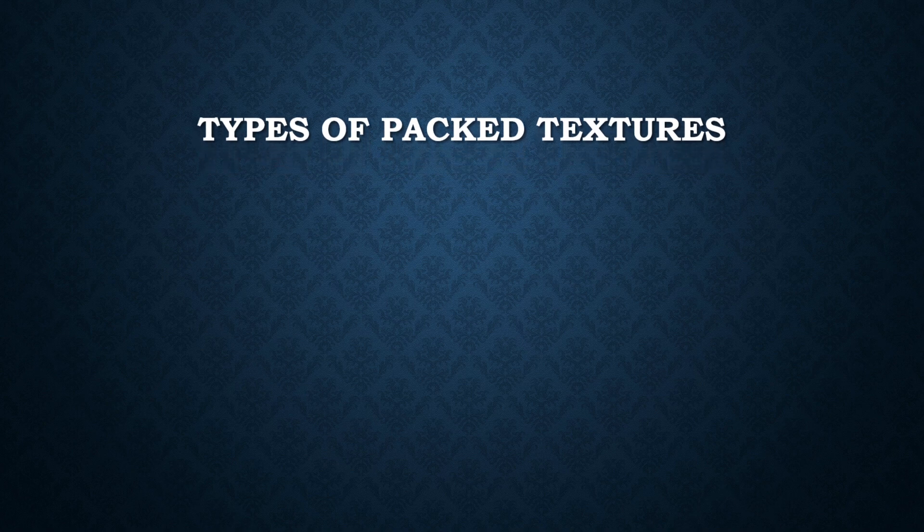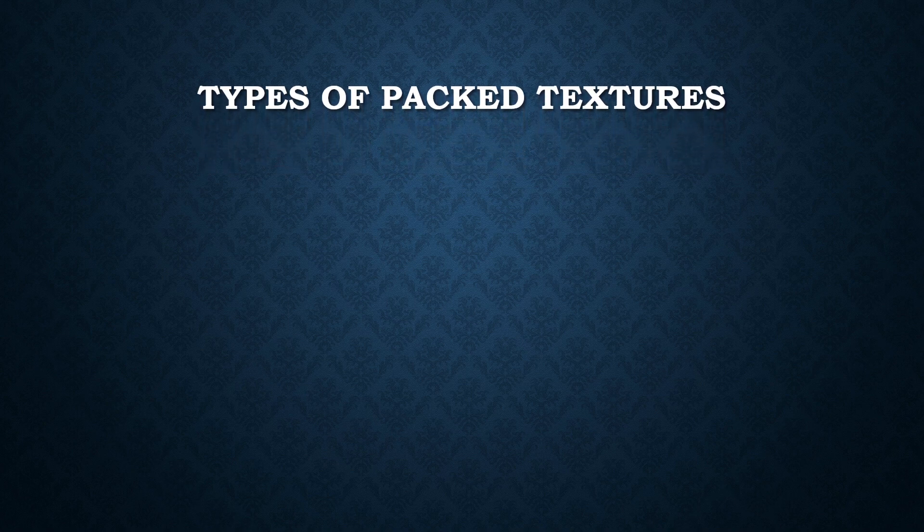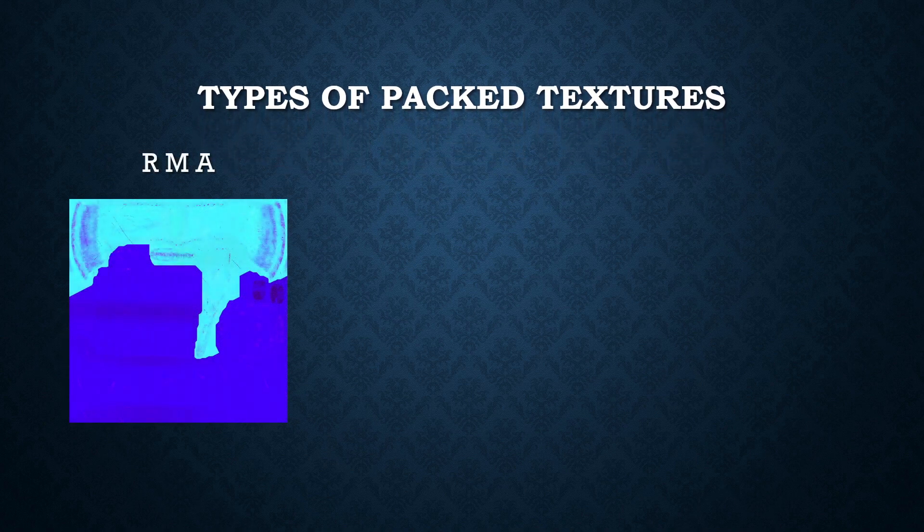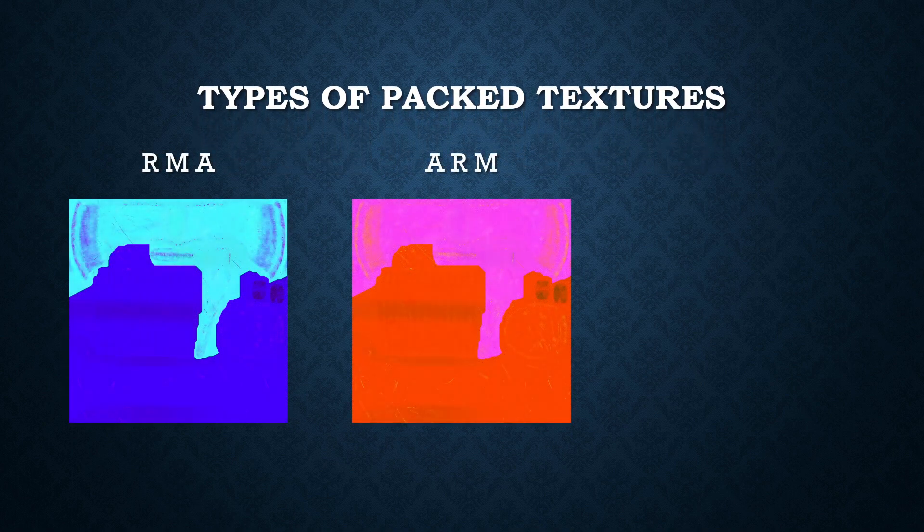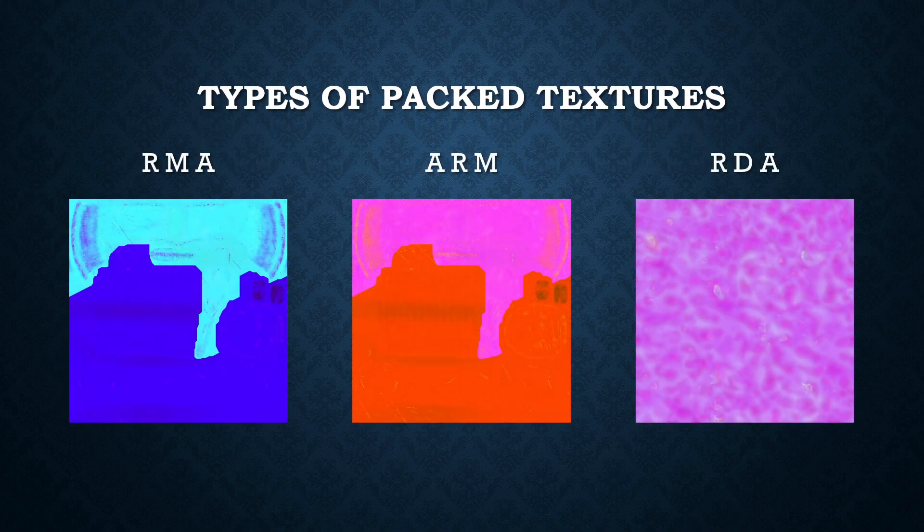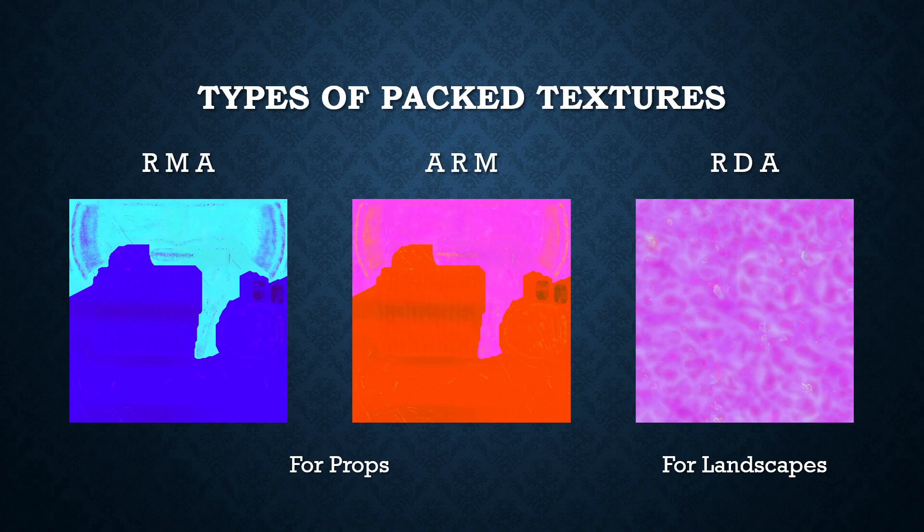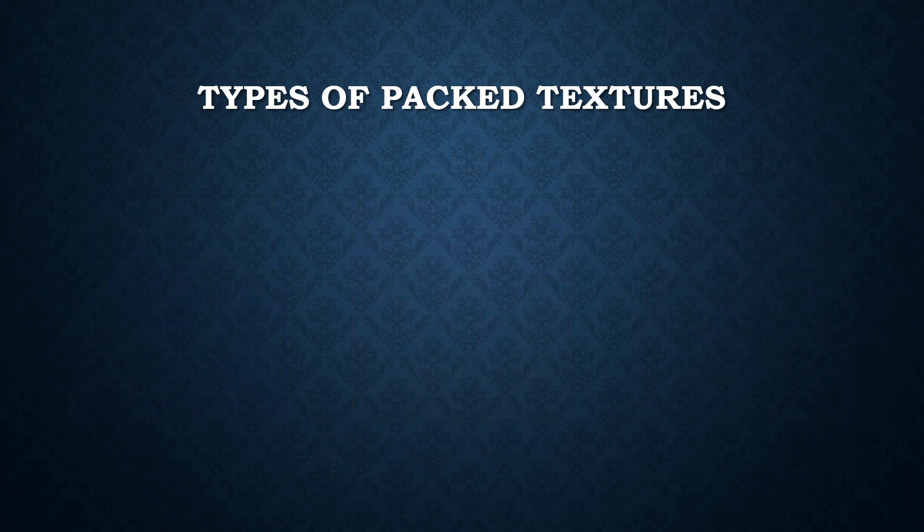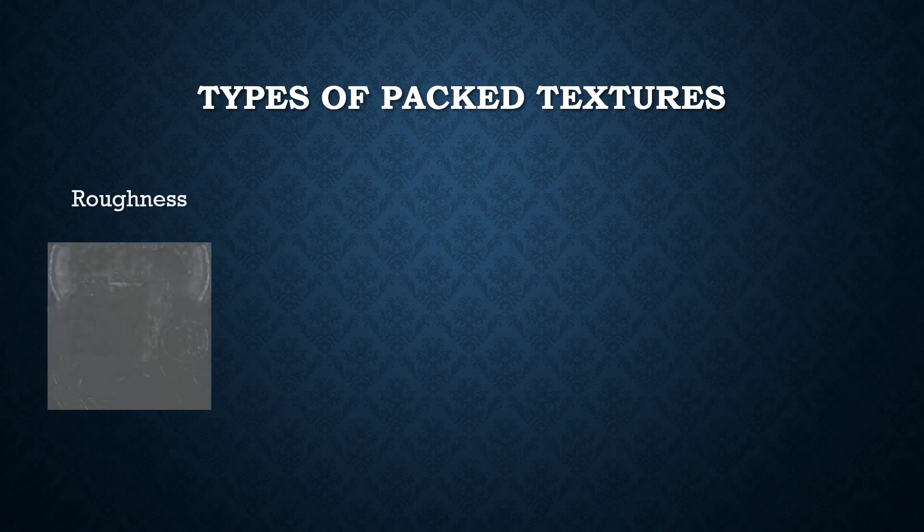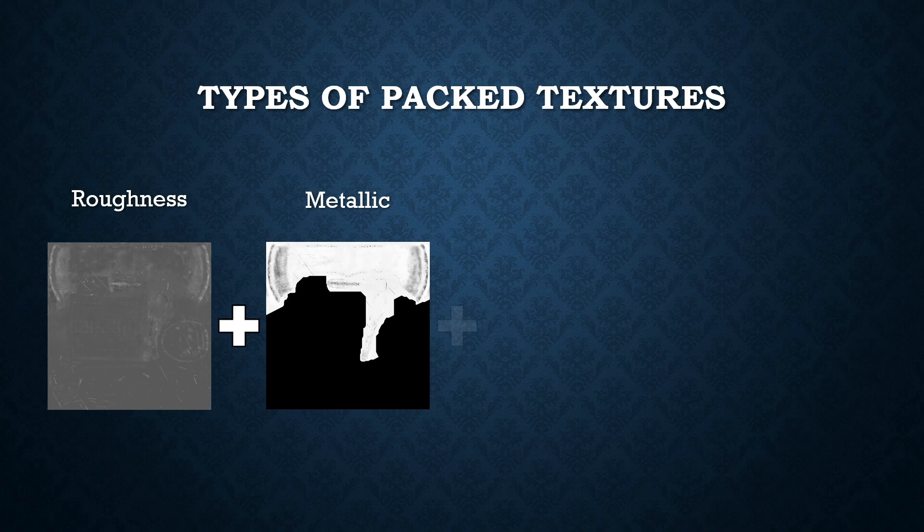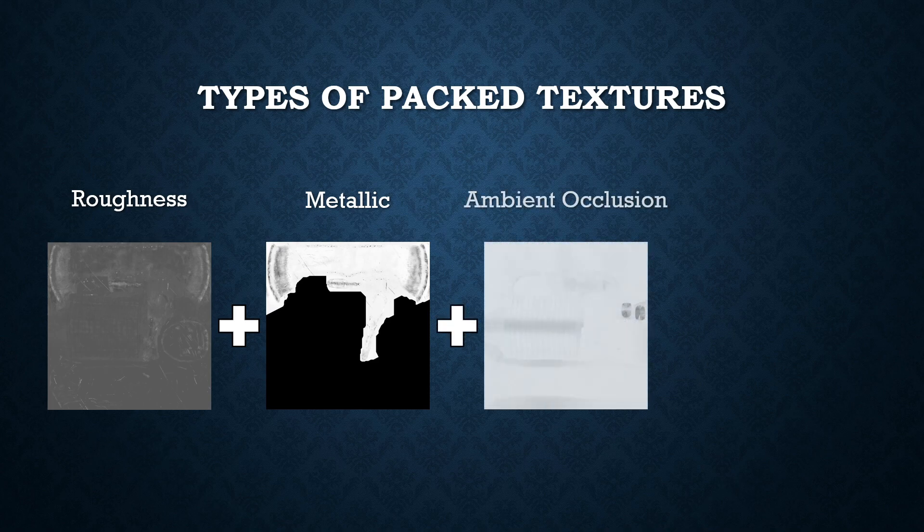There are many types of packed textures, and the position of each grayscale image depends on what kind of asset you are going to use. In this case, we are going to create a Roughness, Metallic, and Ambient Occlusion Mask.